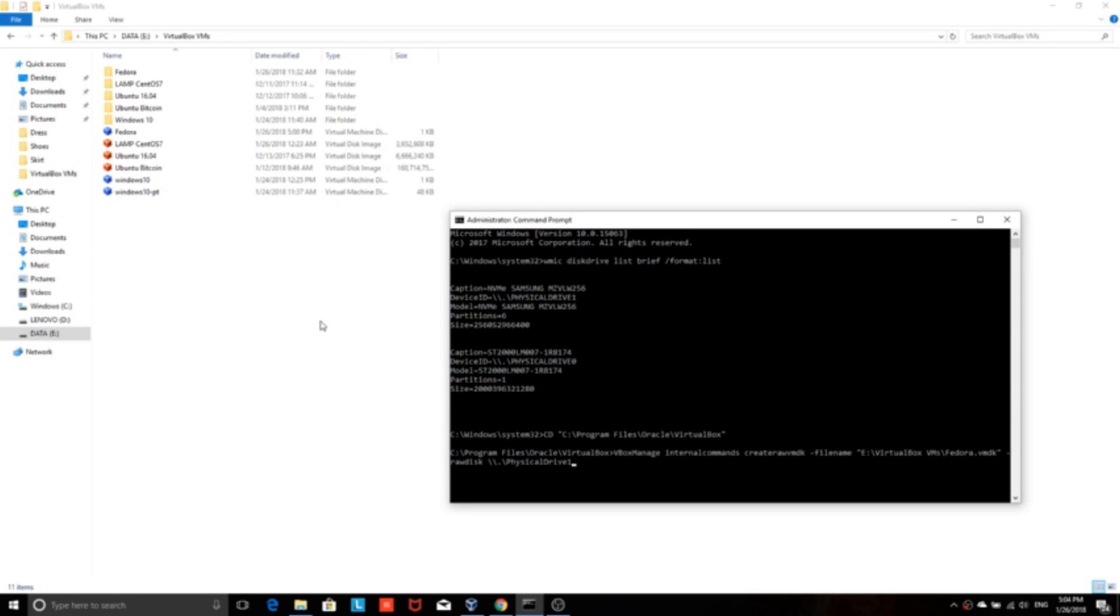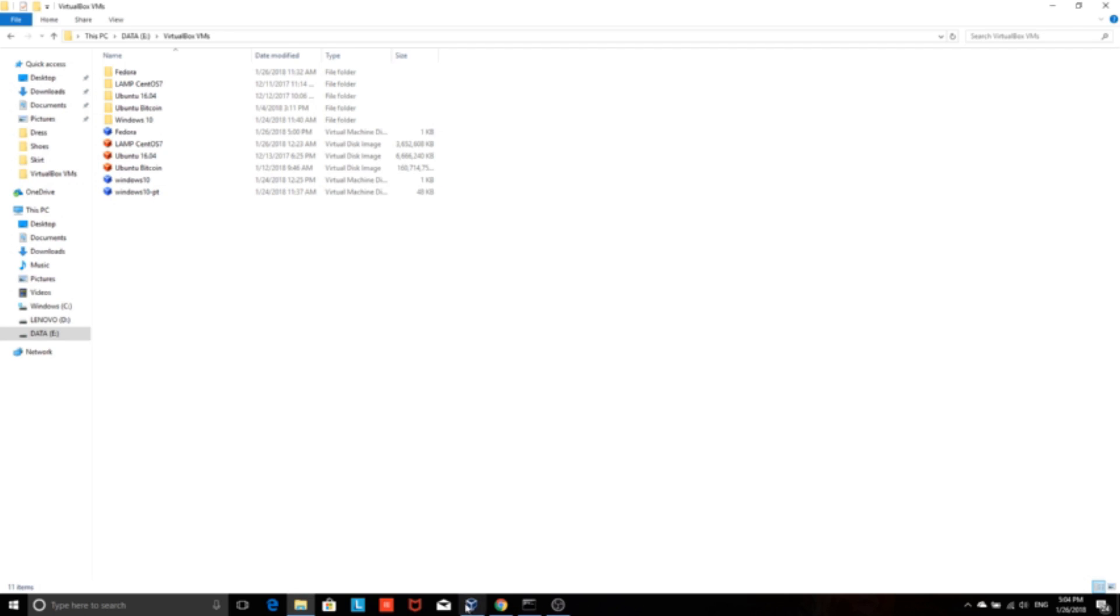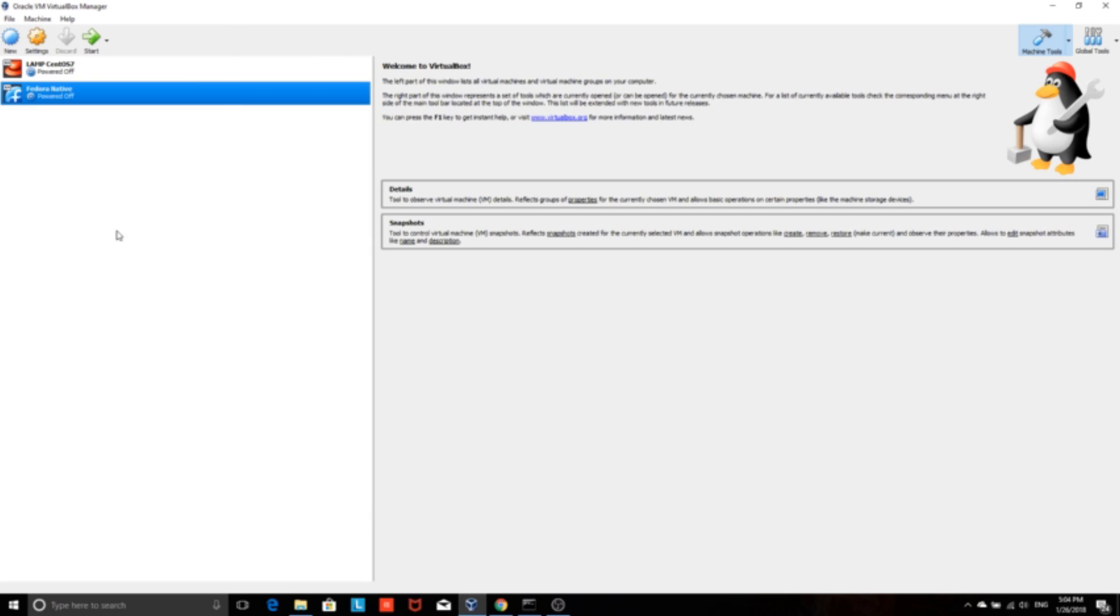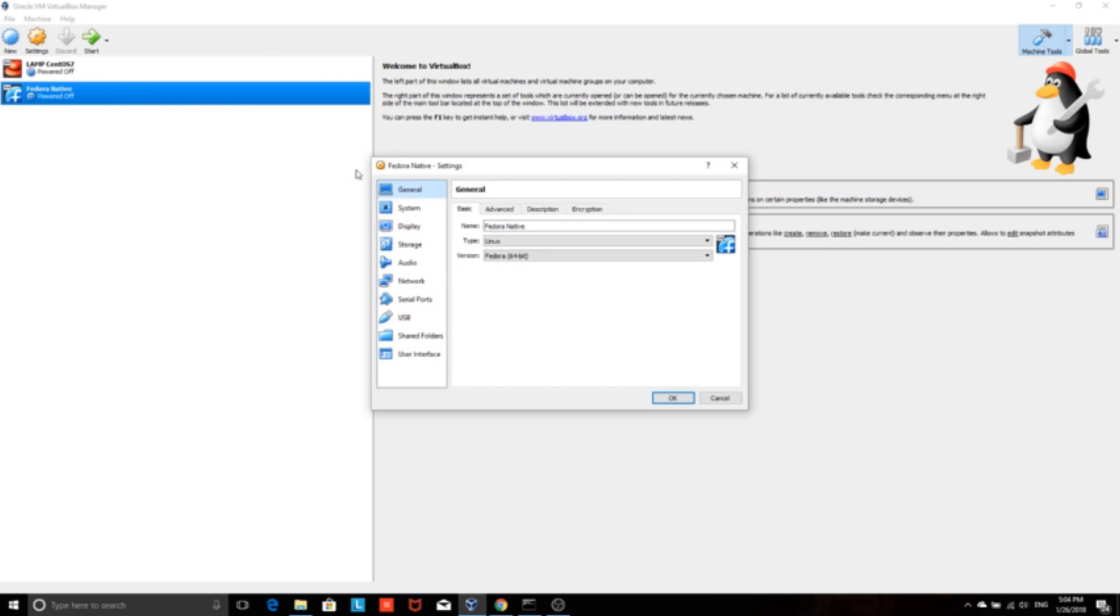Now moving on to Windows, first we create the virtual disk for Fedora Linux. We use two commands. The first one we use in order to determine the ID of the physical drive we want to use, and the second one we use in order to create the virtual disk.